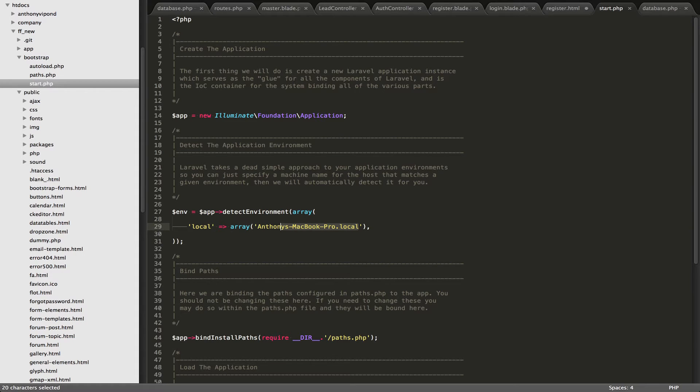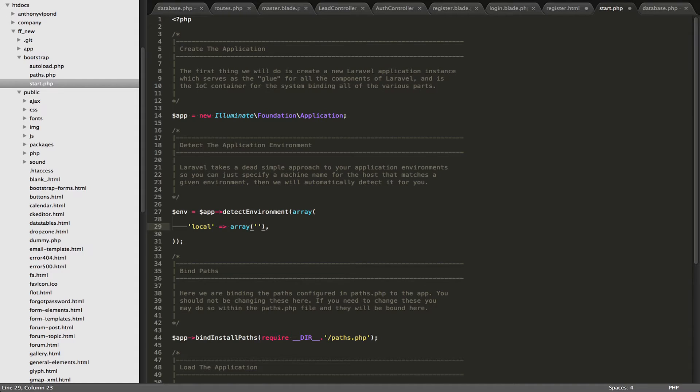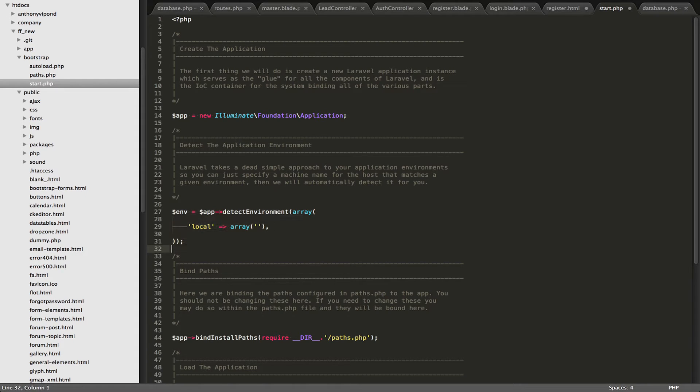And you'll see right here, in the beginning, there's nothing right here. It's an empty array. And what you can do is you can paste the host name of one of your local development computers into this array. So I'm going to paste that right back in there.